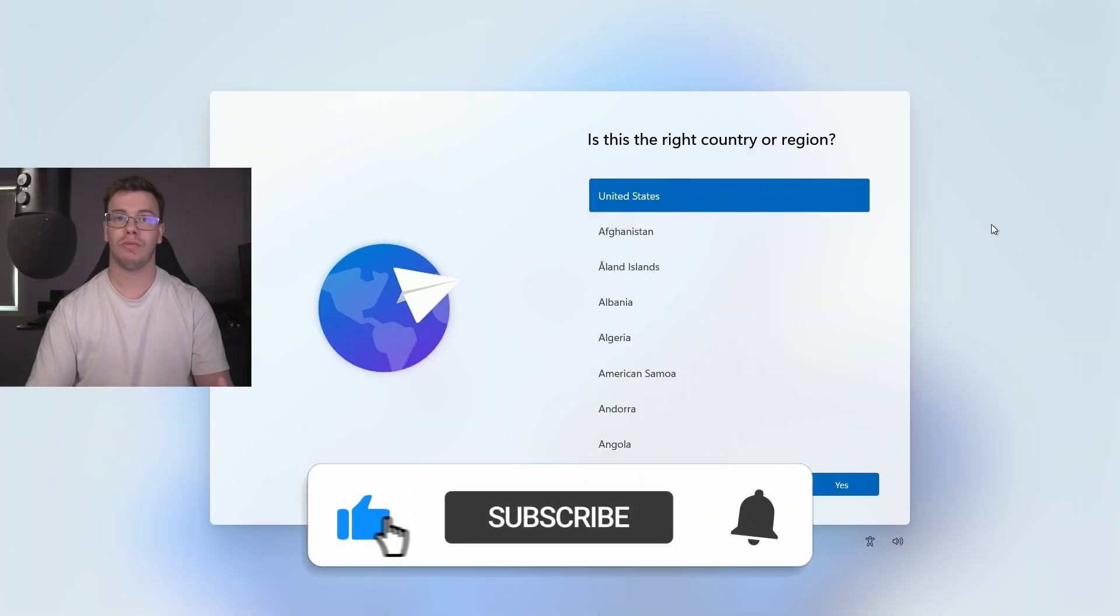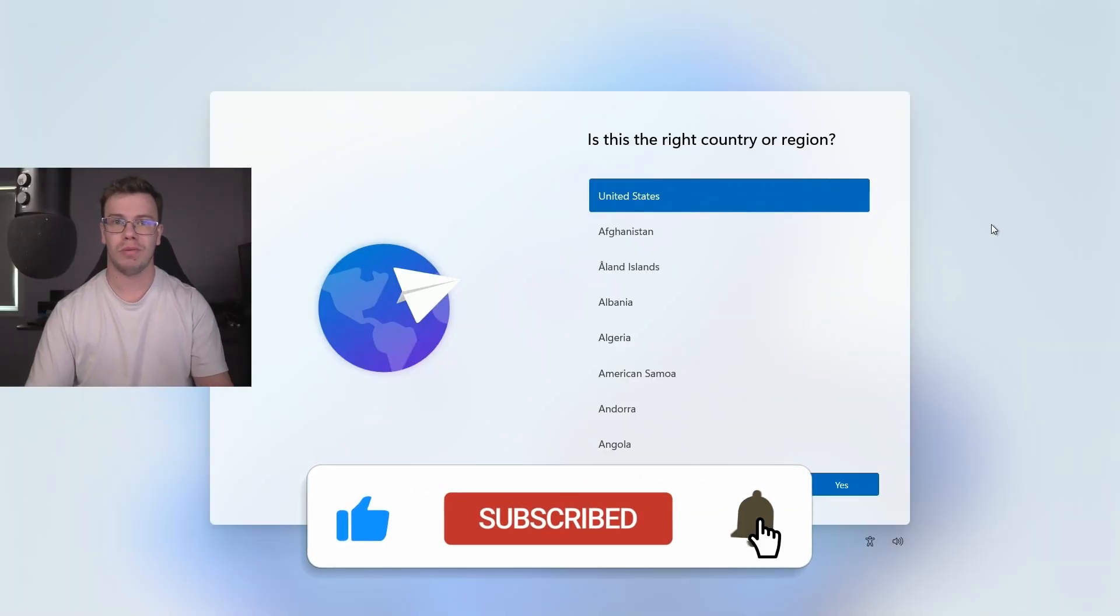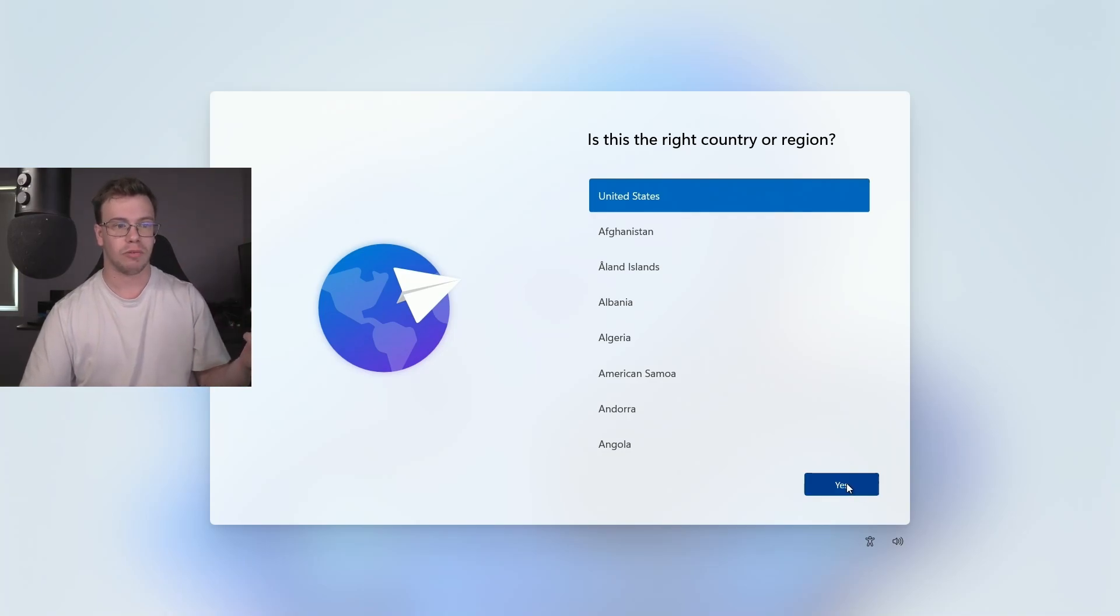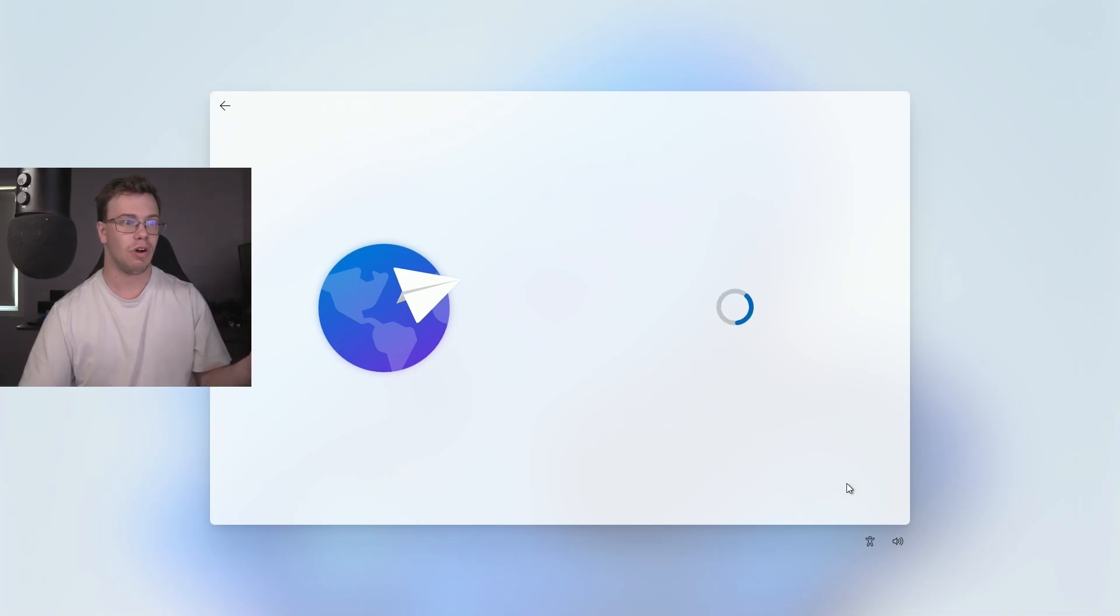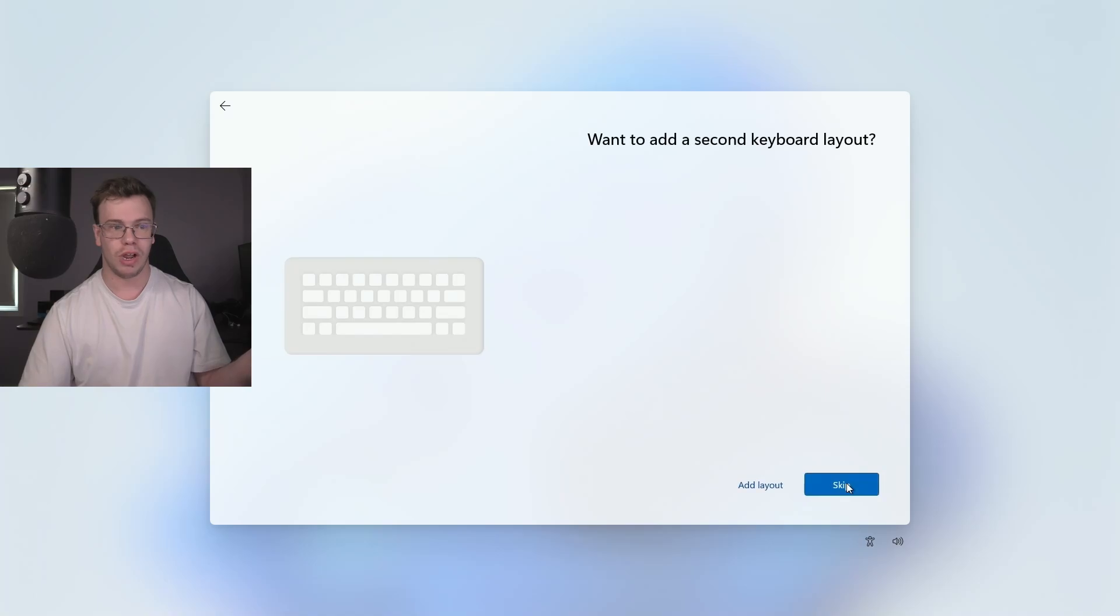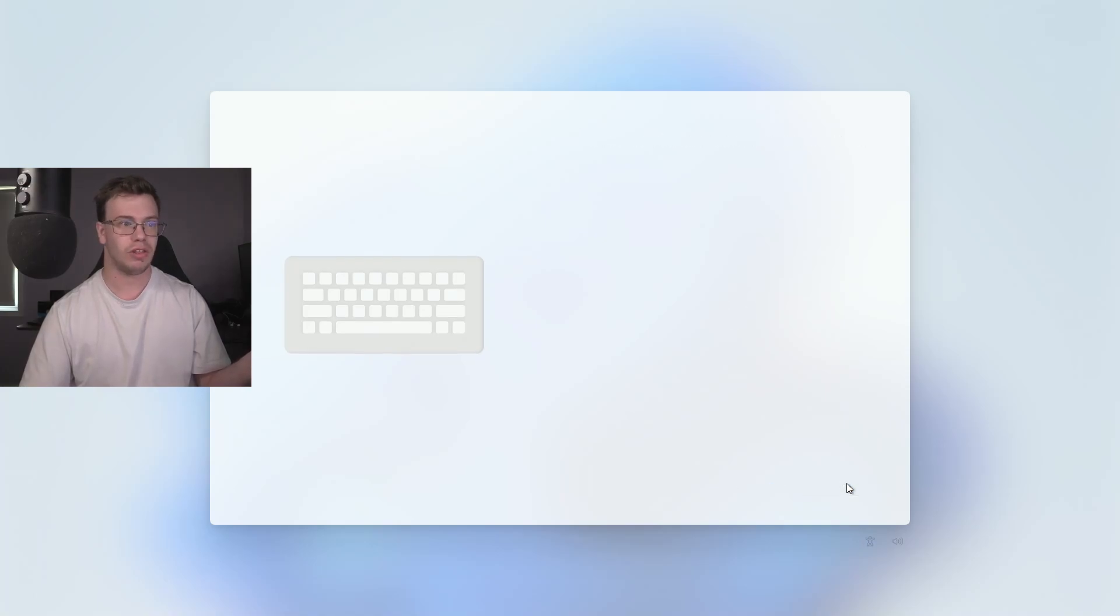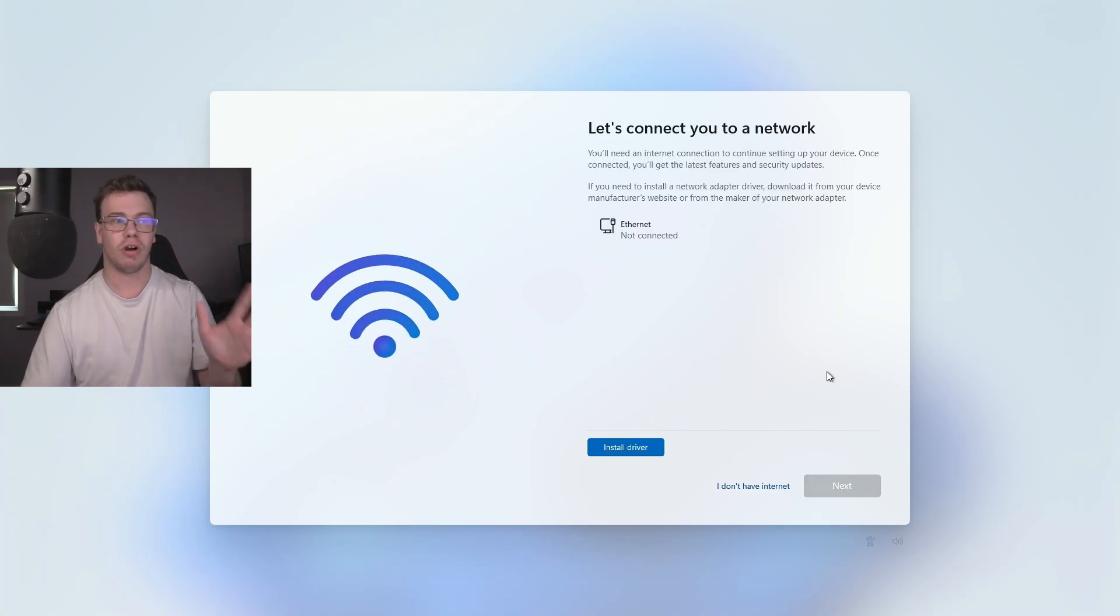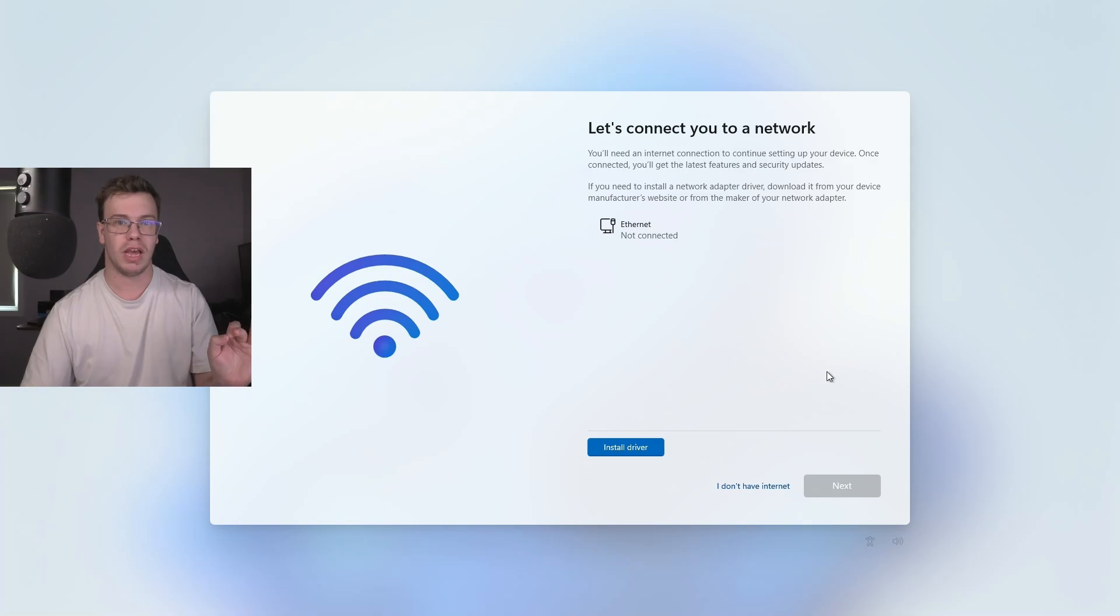So once you're on Windows for the first time, you will need to go through a few simple steps before we actually get started. You will need to click on what region you're in, say US or whatever one you're at, and then same thing for your keyboard, and then you can skip this part. Once you get to this internet part, this is where we want to start entering some commands.